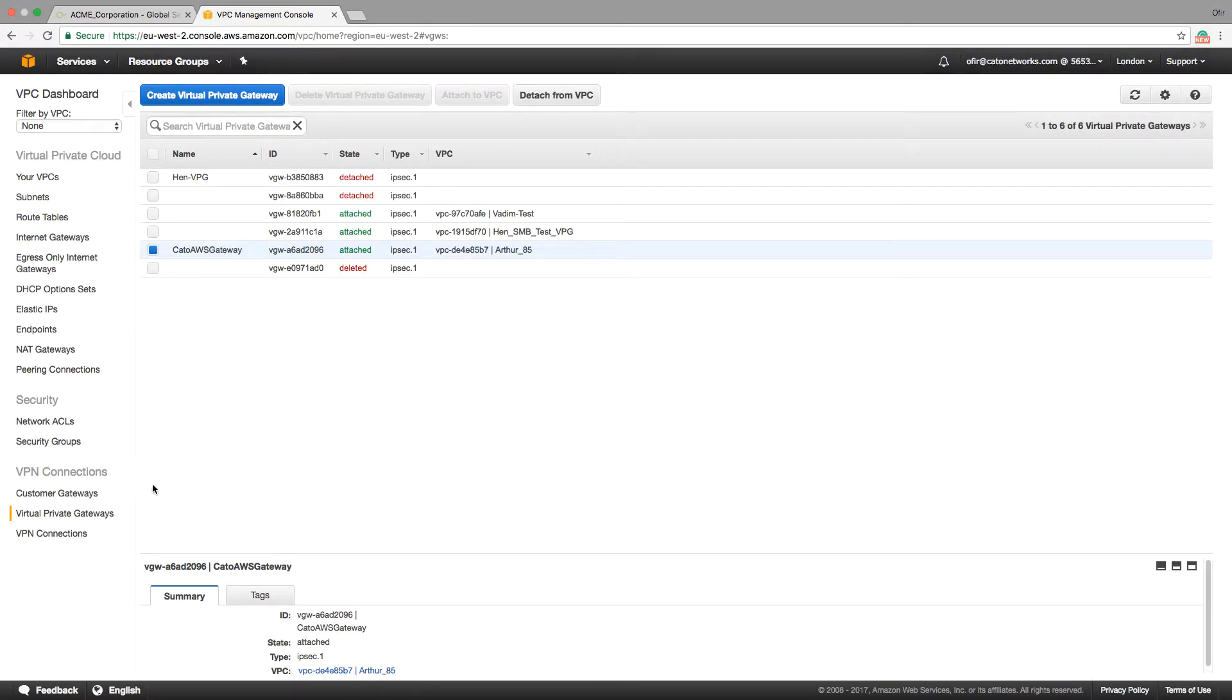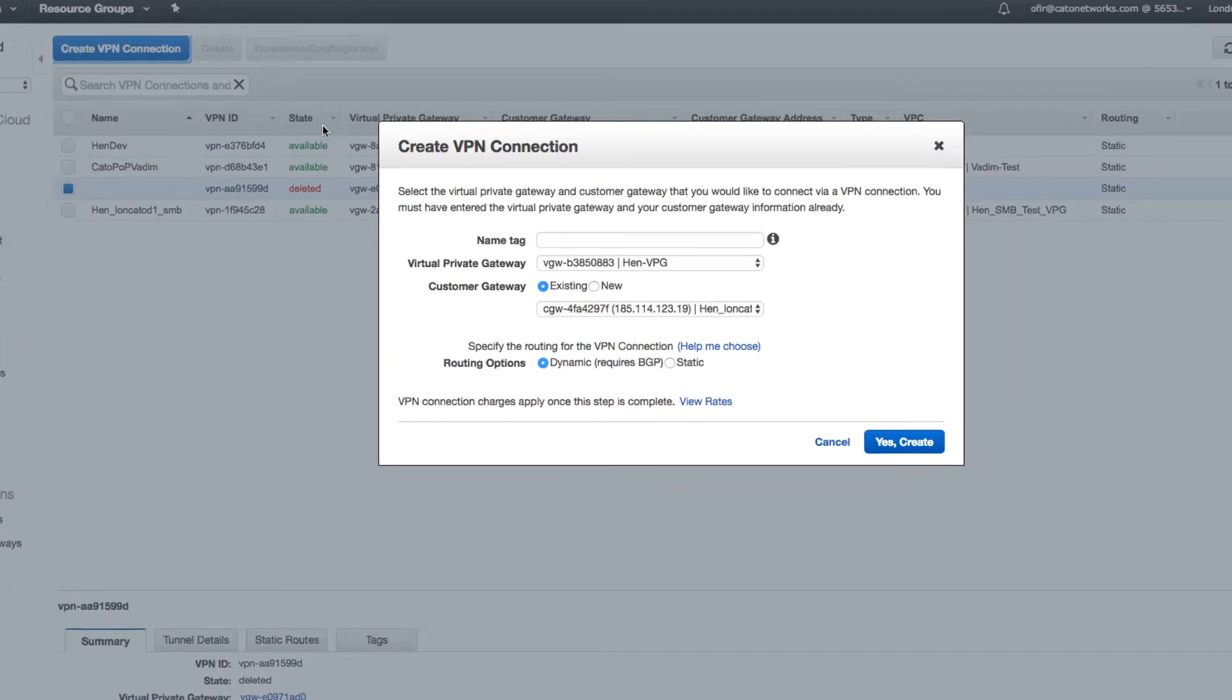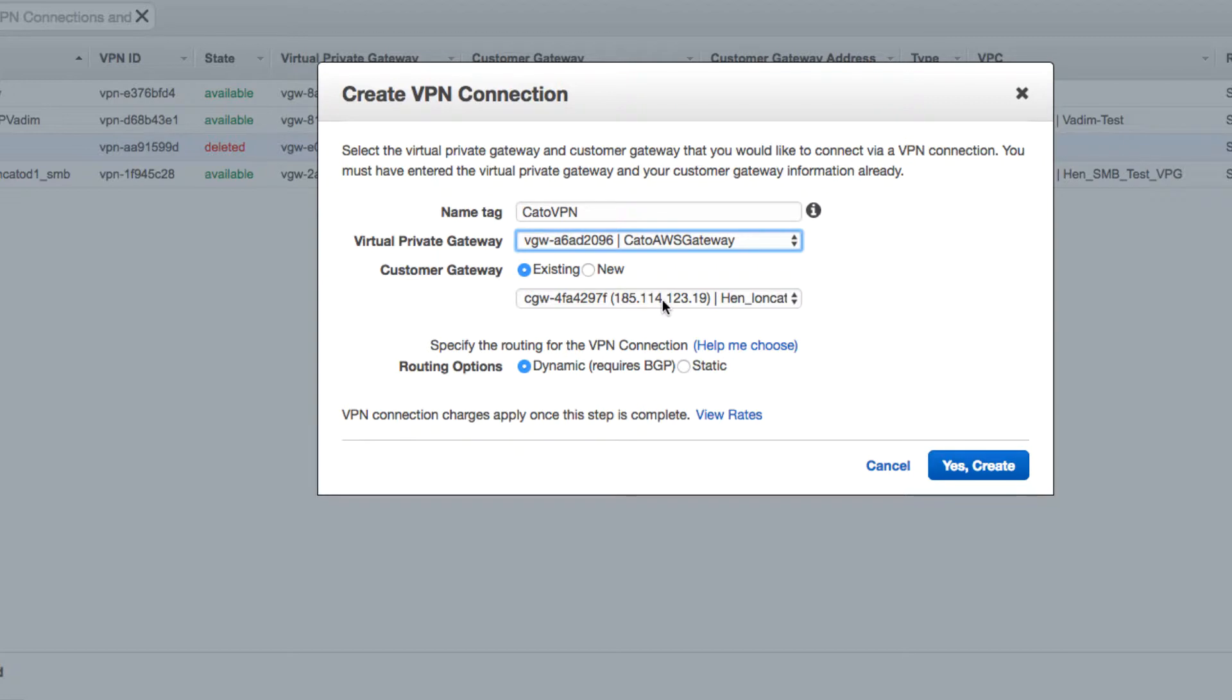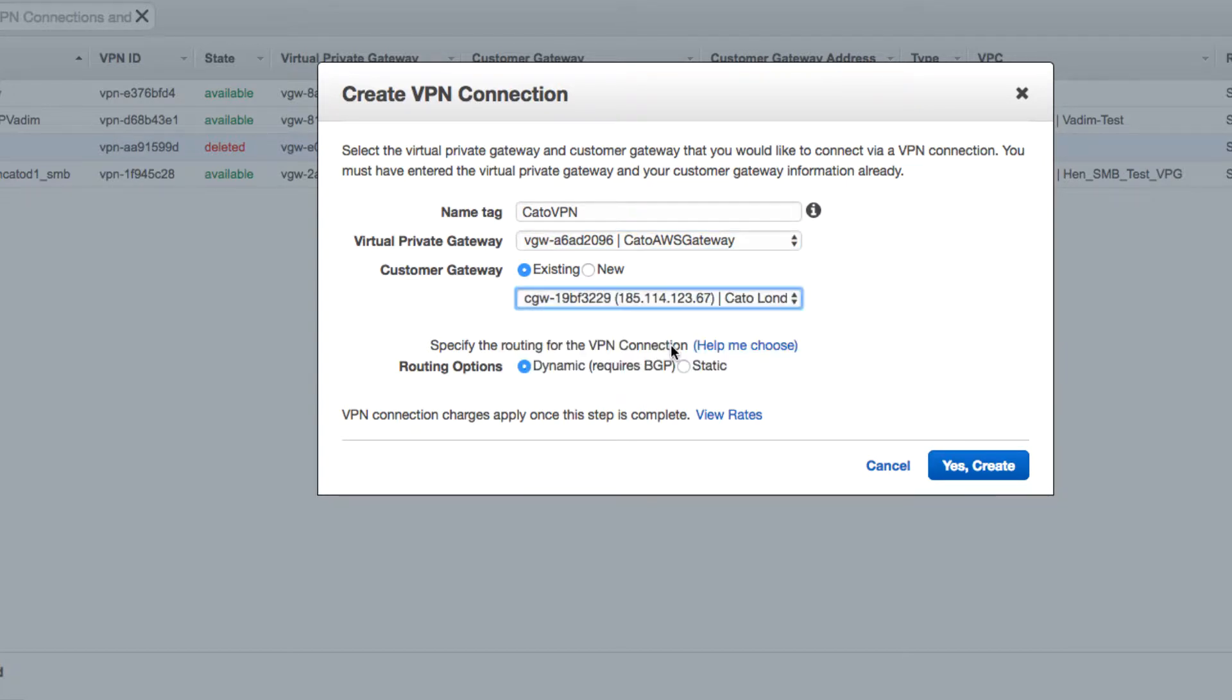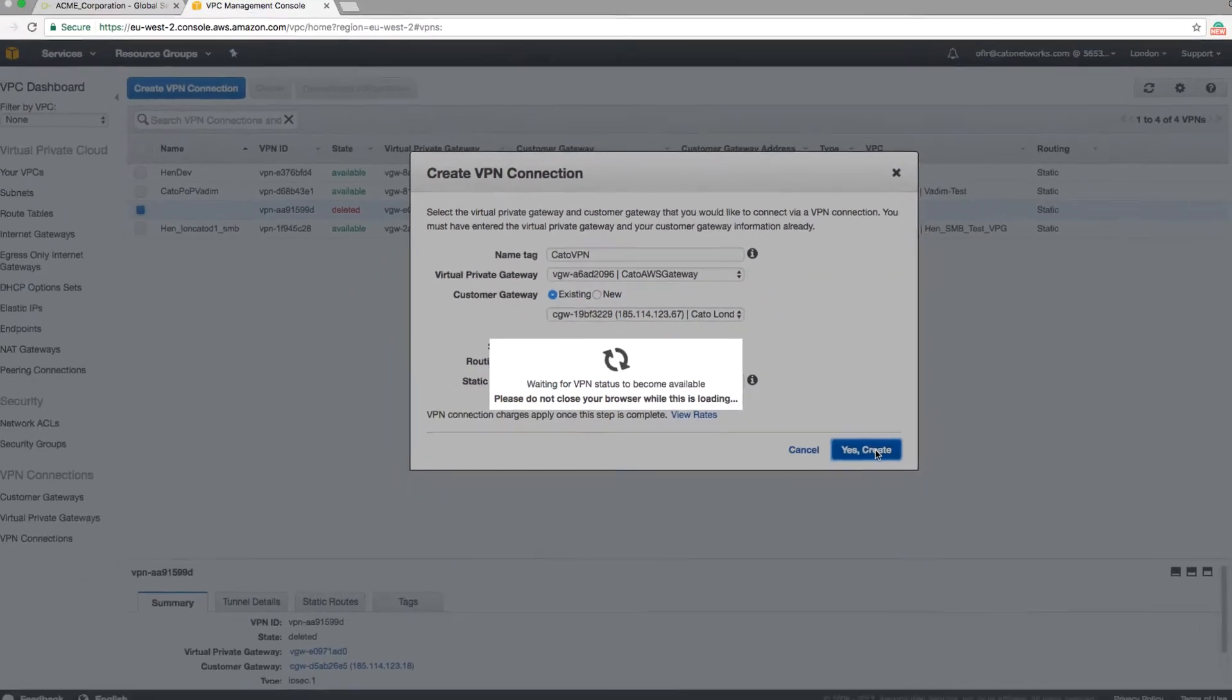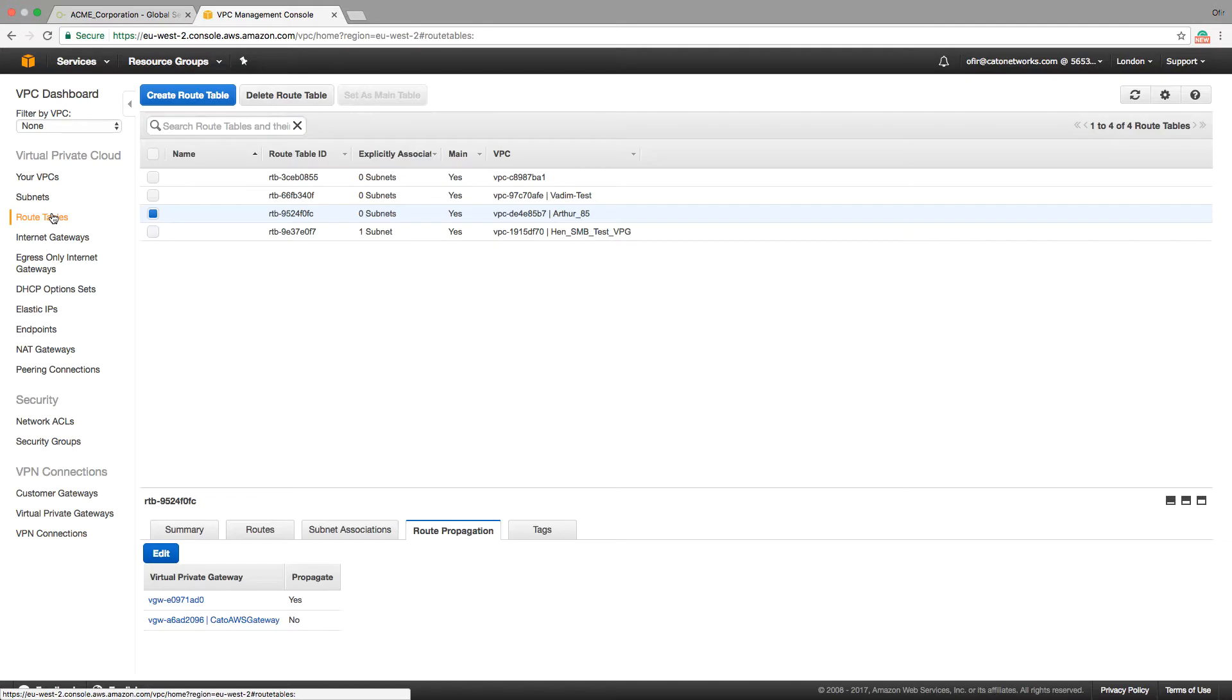Step 3, creating a VPN connection by binding the two entities. The routing added here is for the IP address, which sites and mobile users will use when connecting to AWS. Finish by propagating the routes to the virtual gateway.